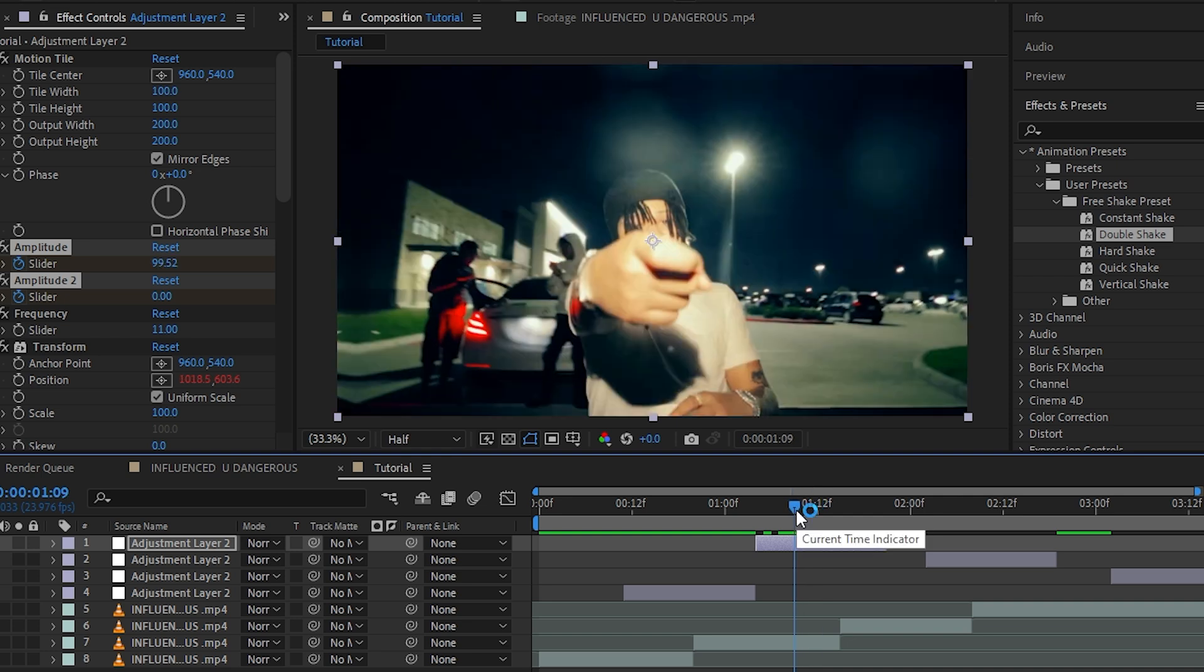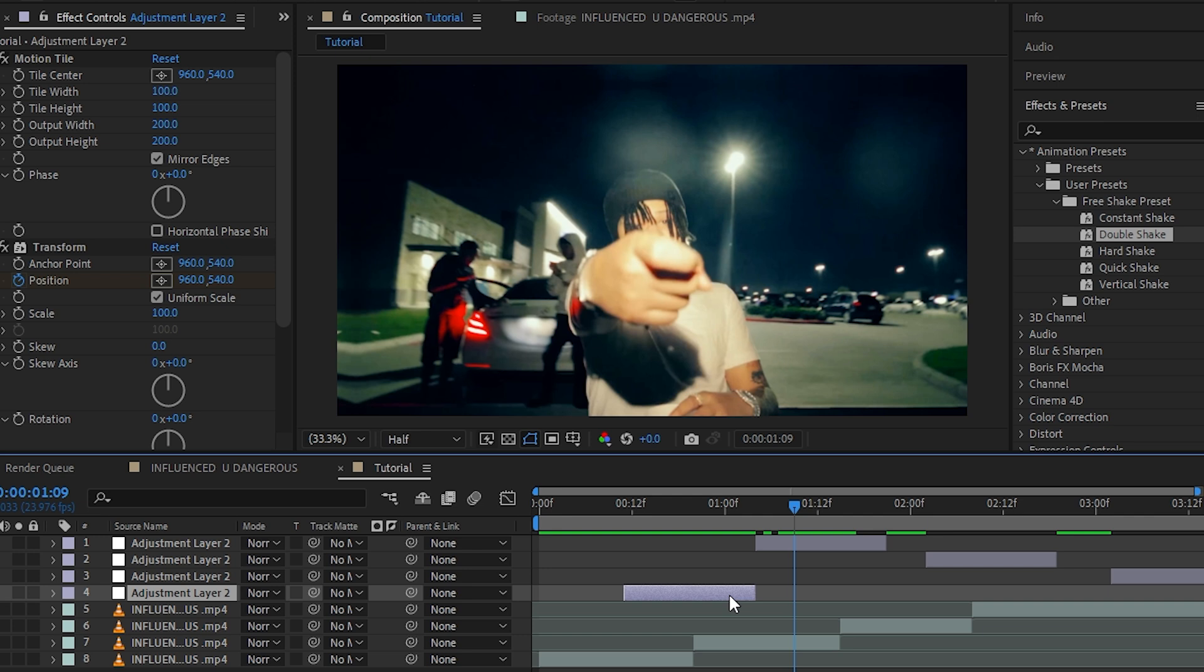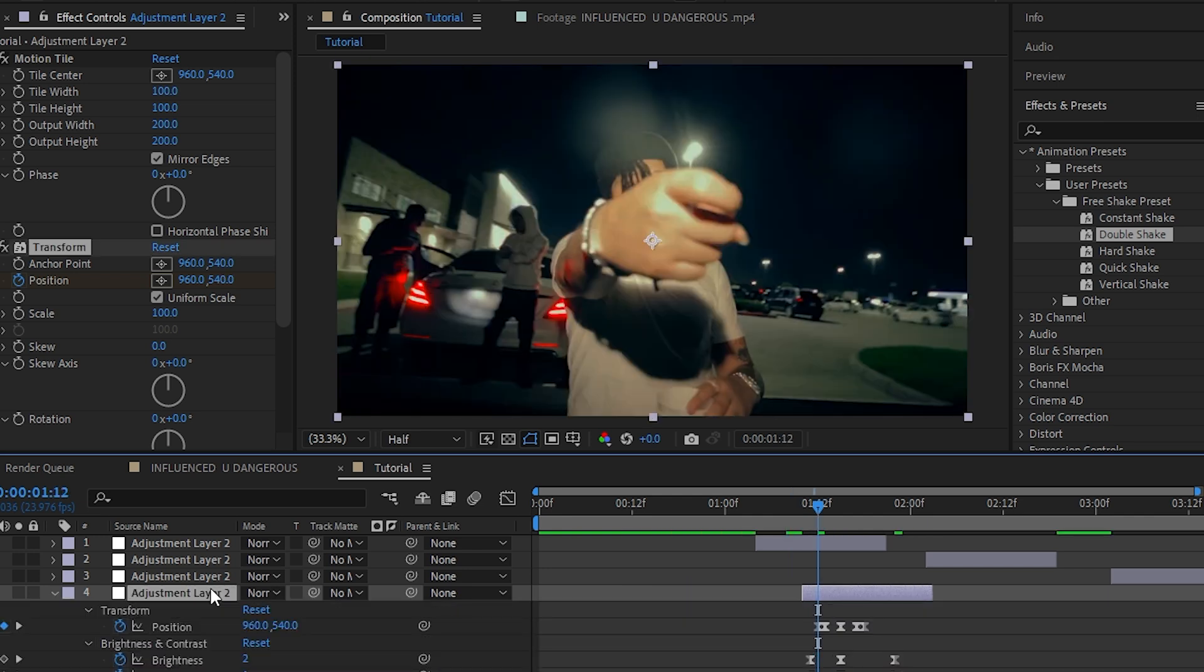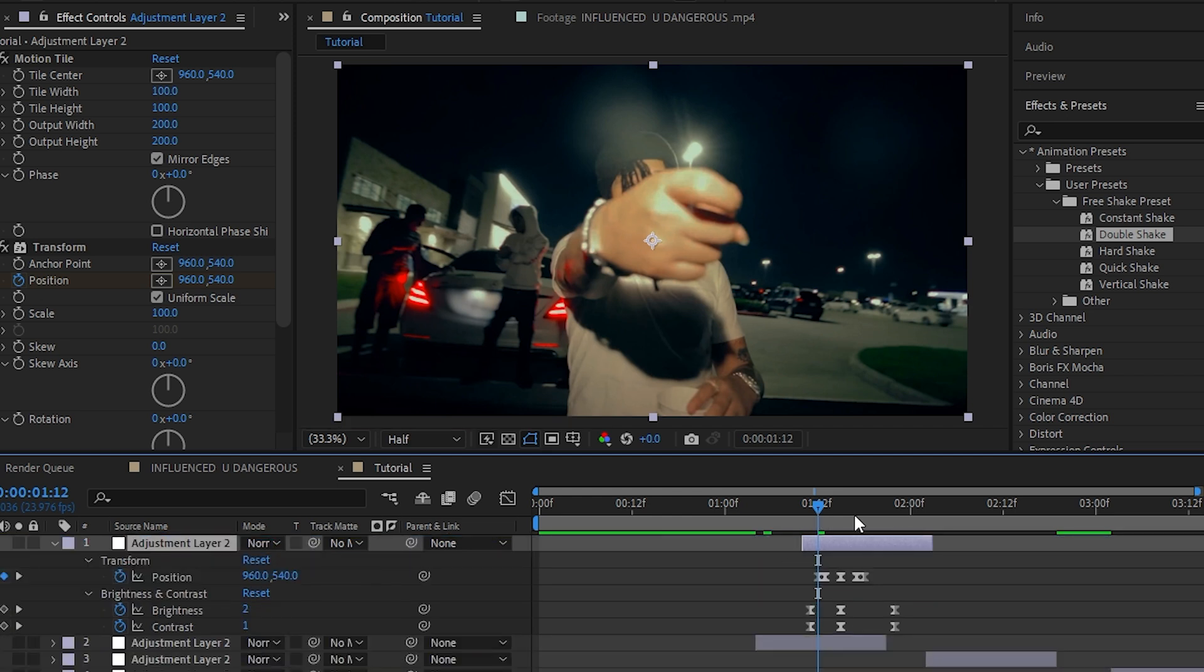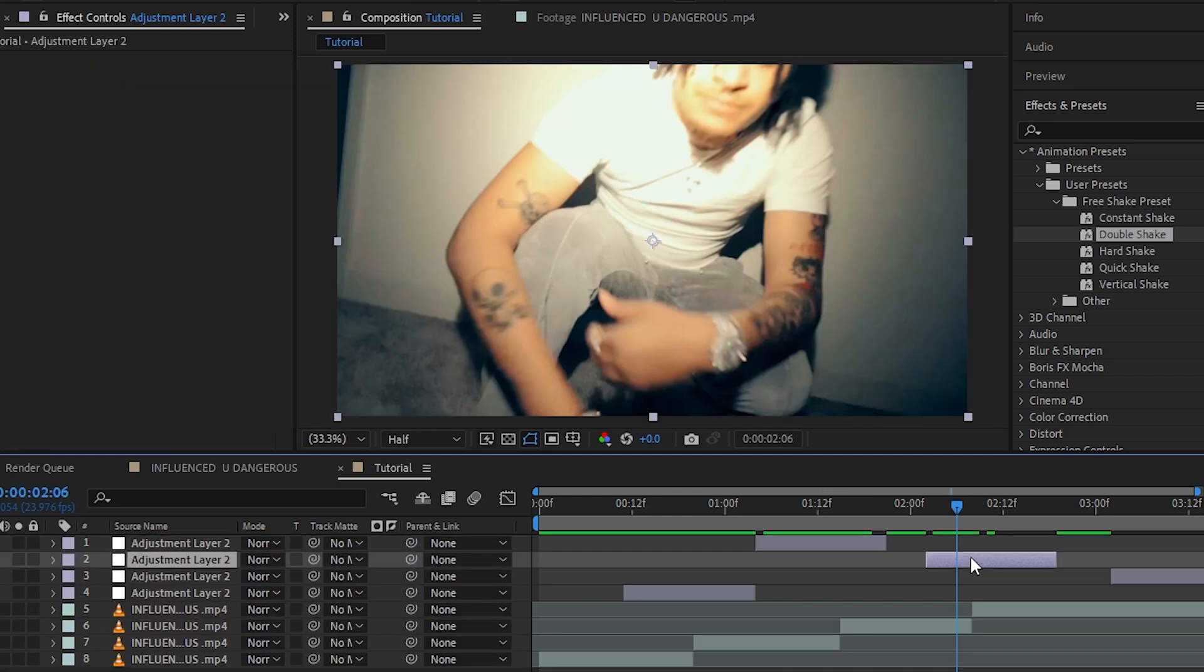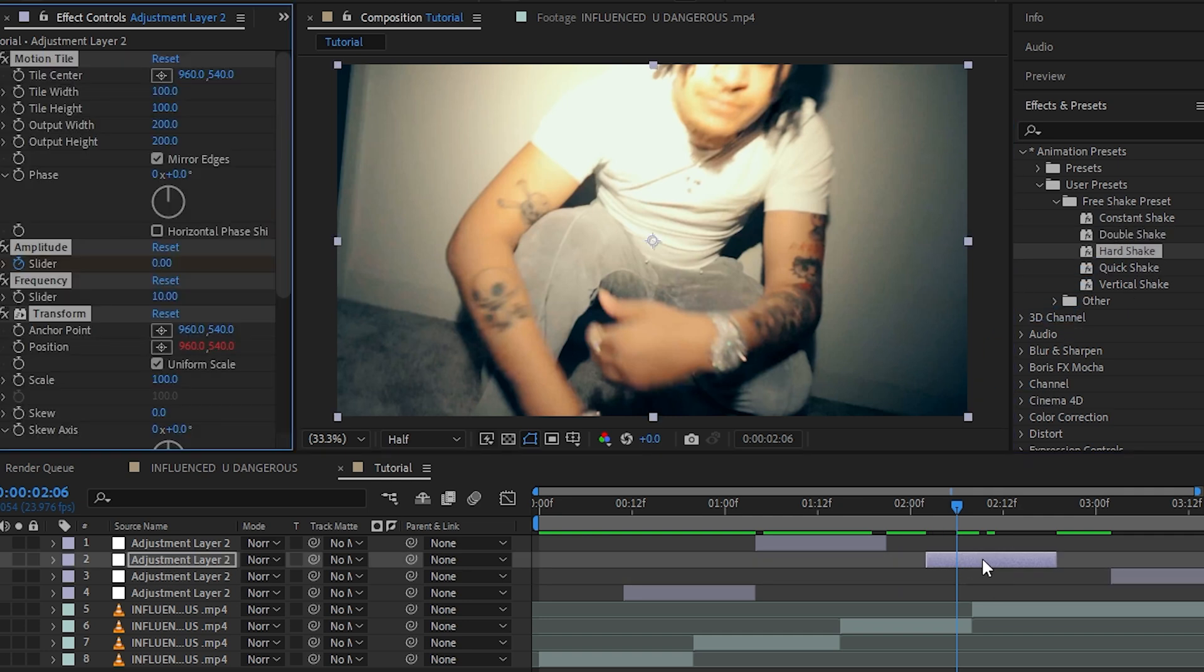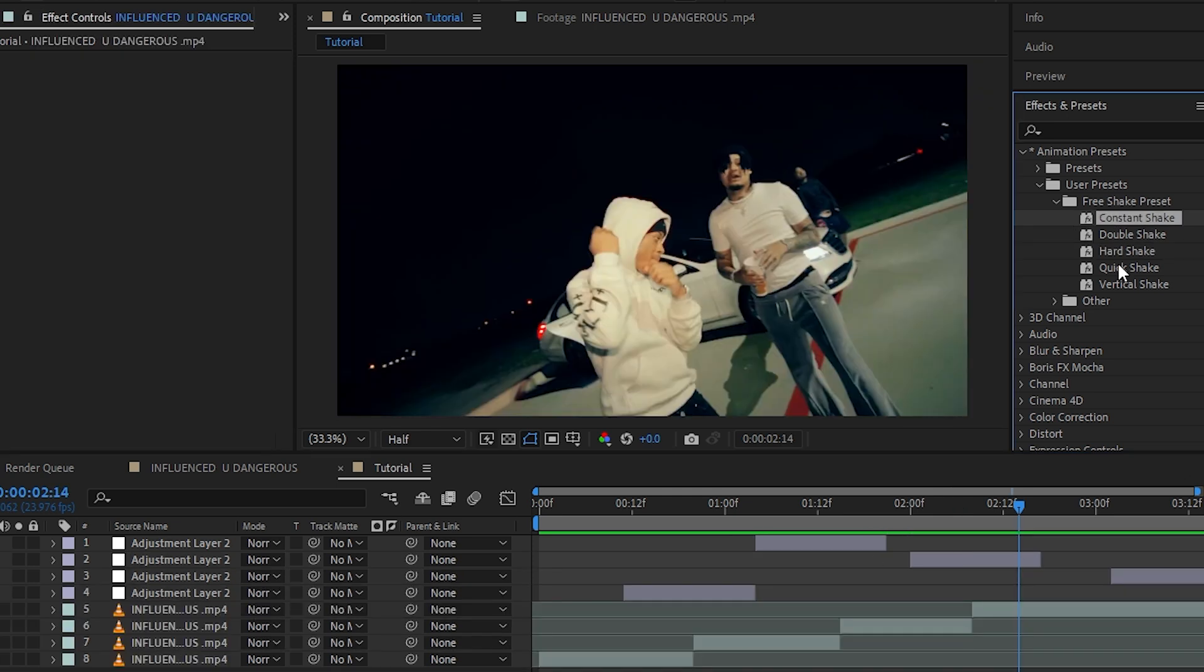I will copy this vertical shake again and put this over here. I'll put it over the other adjustment layer. Then I'm going to add a shake right here, so I'm going to drag and drop my hard shake and align where I want it. I also have one called constant shake. You can easily drag this into your layer.